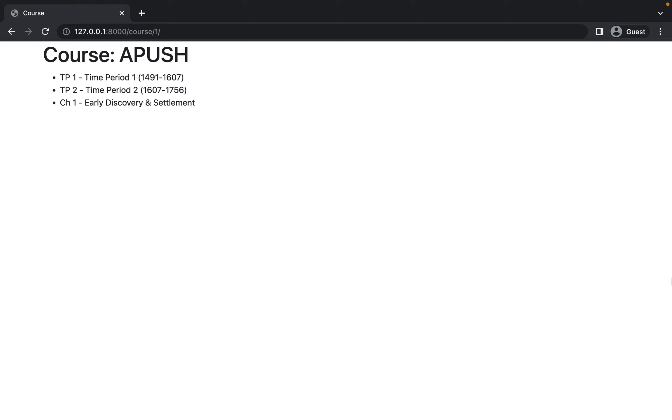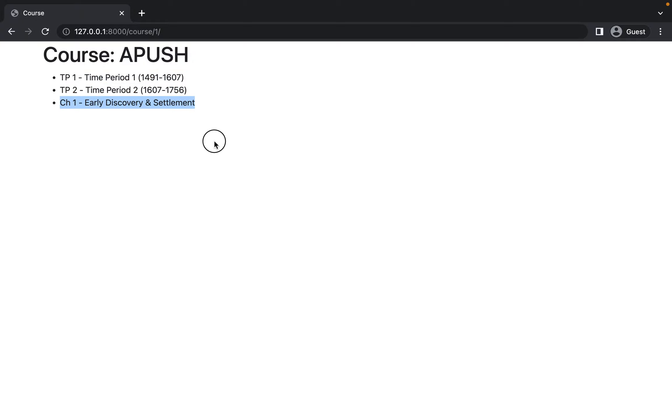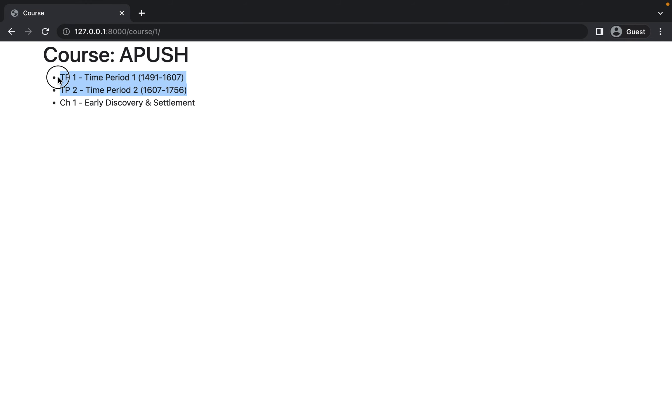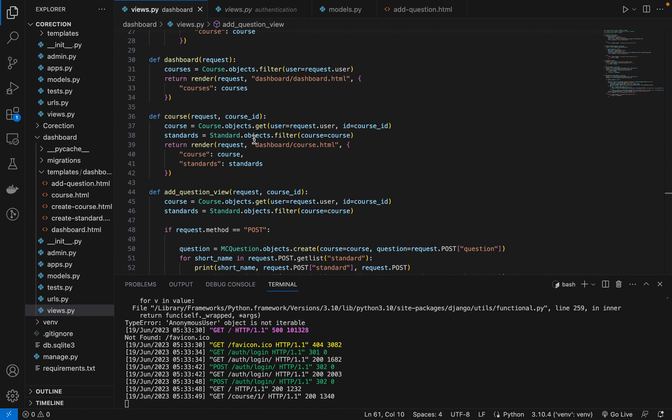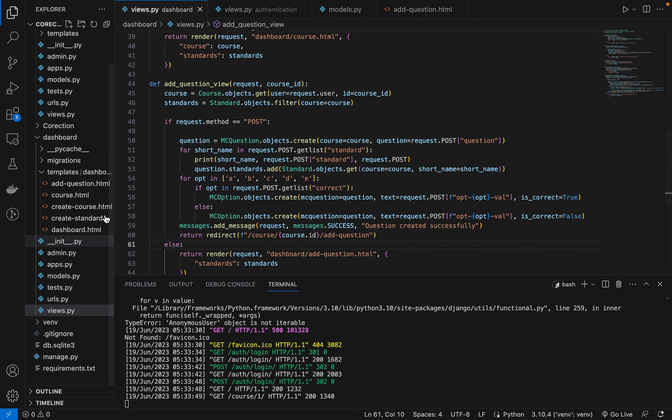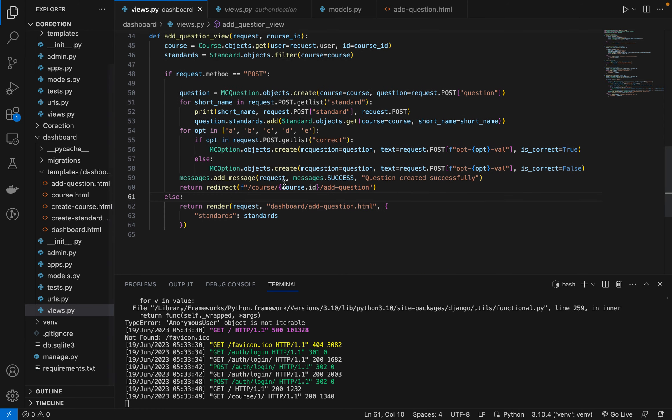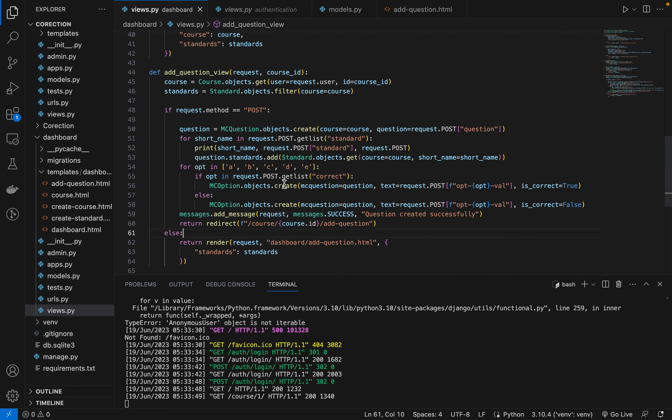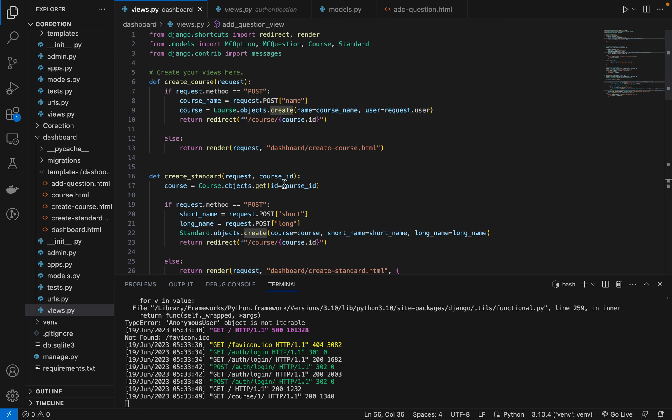In this video we're going to keep building our correction web app. Last time we left off by successfully adding a question. So now today we'll begin to process how we're going to actually be able to view the question. This is a standard that we created if you recall. What we could do here is we will just create hyperlinks.